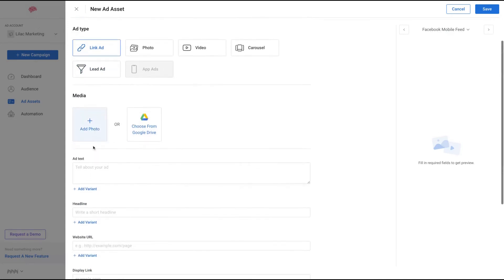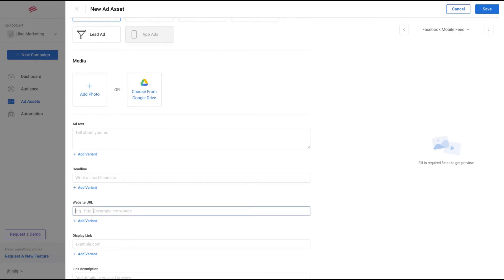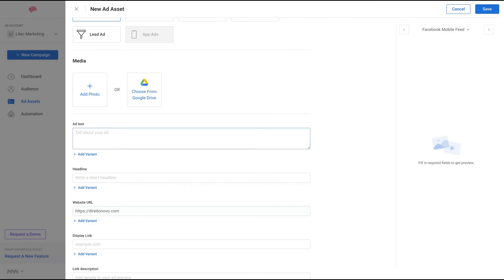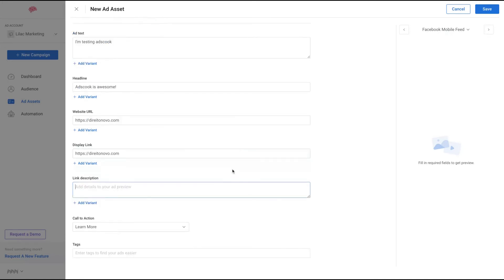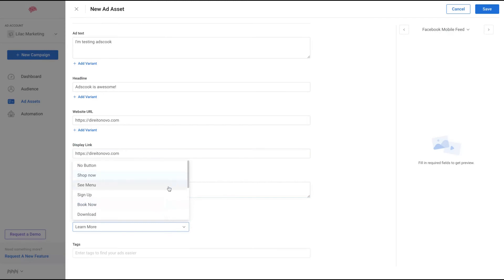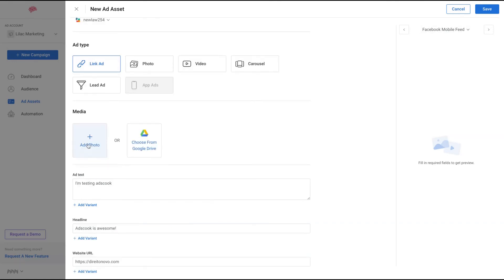For the sake of this review, let's select the link ads. So with link ads, you're going to add a website ad. You add text: 'I'm testing Ads Cook. Ads Cook is awesome.' The link that you want to display on your ads, link in the description, and your call to action. As on Facebook, you can add 'Shop Now', 'See Menu', 'Sign Up', 'Book Now', 'Download' - your call to action. Let's check 'Learn More'. You can create a tag to your ad assets as well.